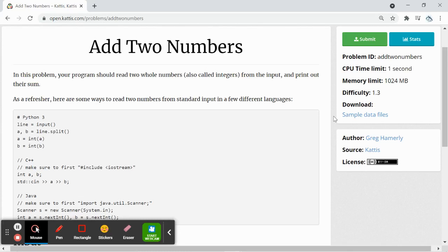Hey everyone, we'll be doing a Kattis question named add2numbers. Our program will read two whole numbers from the input and print out their sum.